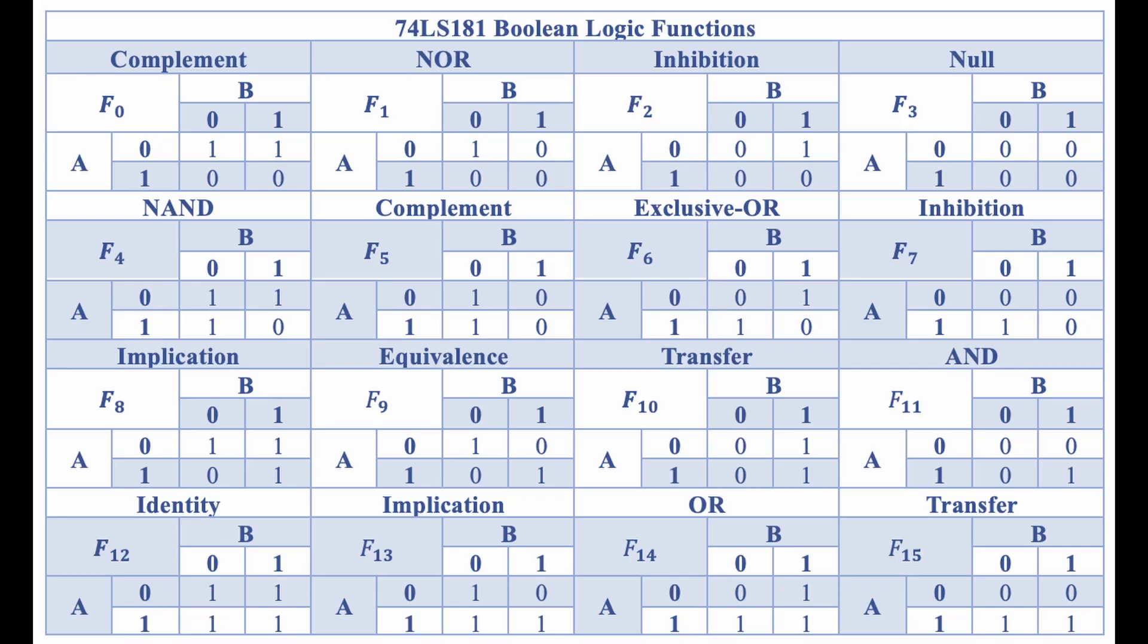You can see this here in the ALU logic table, which you can pause and scan over. You'll find that every possible combination of outputs is accounted for.